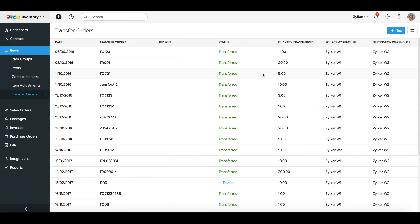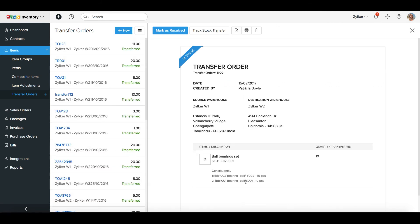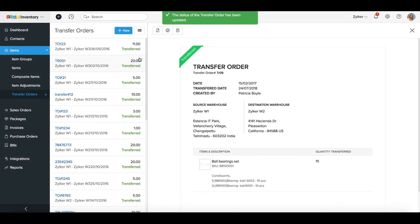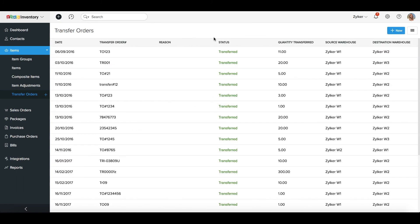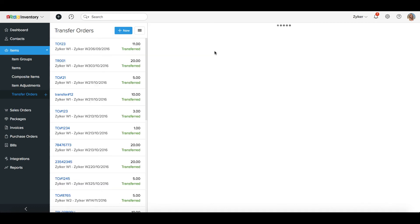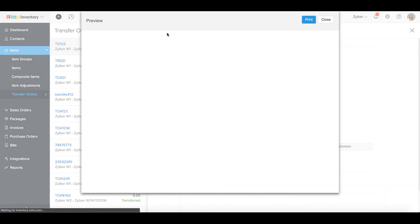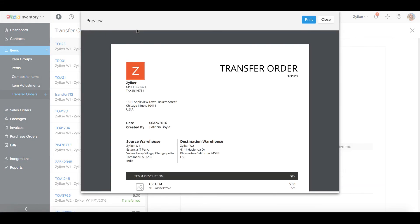To receive a transfer order which is in transit, select the transfer order which you wish to receive and in the Details page, click on the Mark as Received button. Select the Received date and click on Save. The stock will now be transferred to the warehouse. To print a transfer order, select the transfer order which you wish to print and in the Details page, click on the Print icon to print your transfer order.